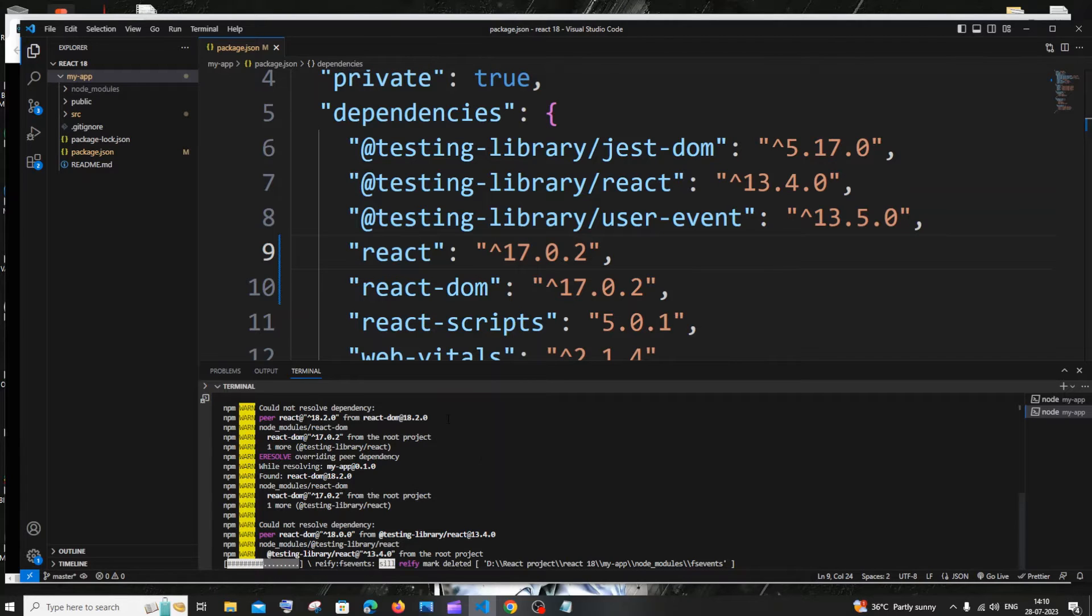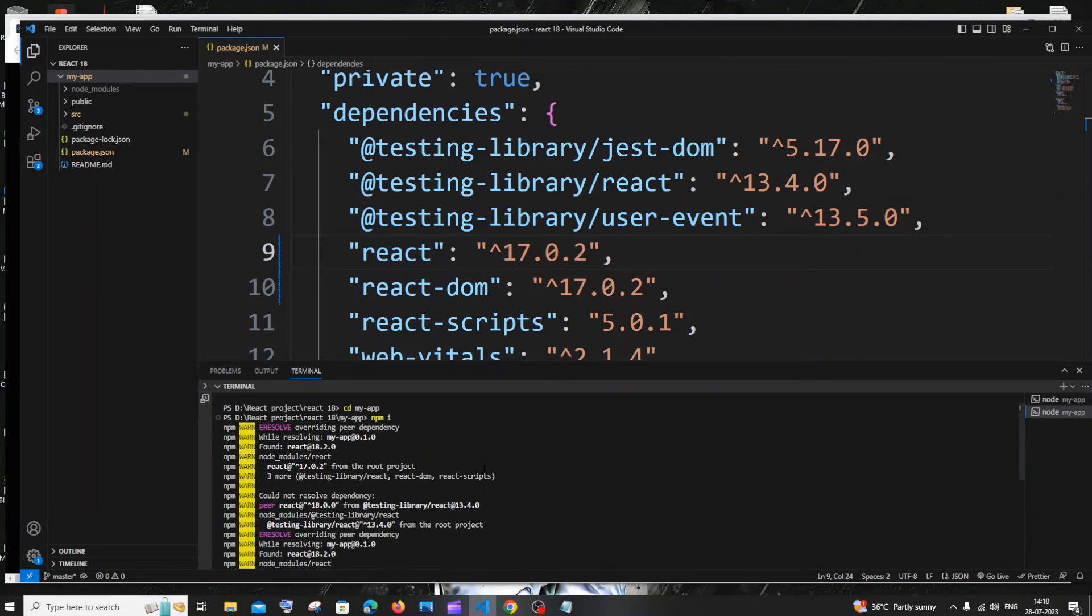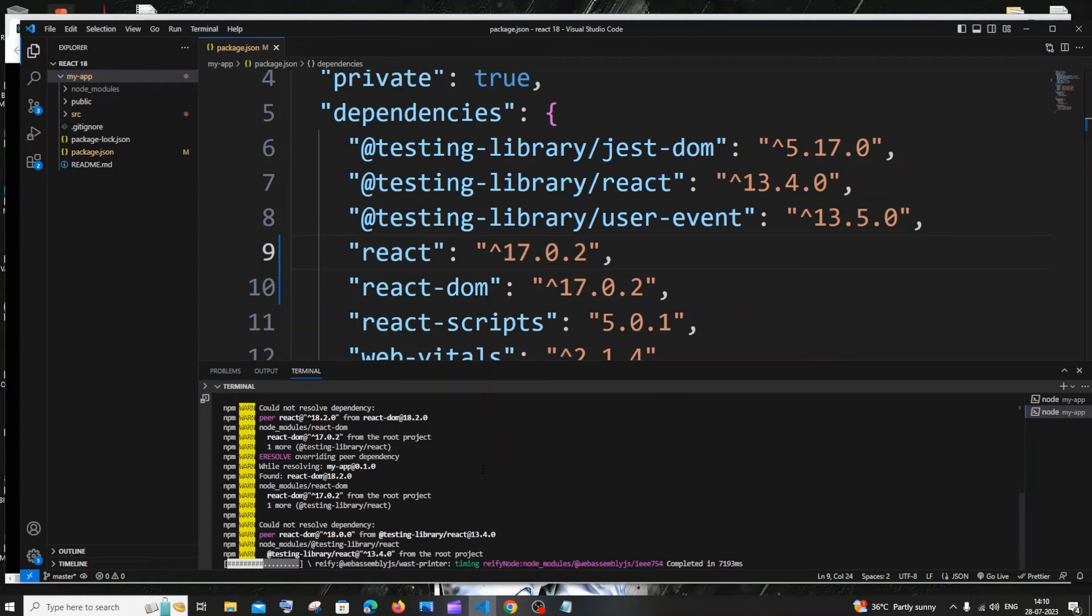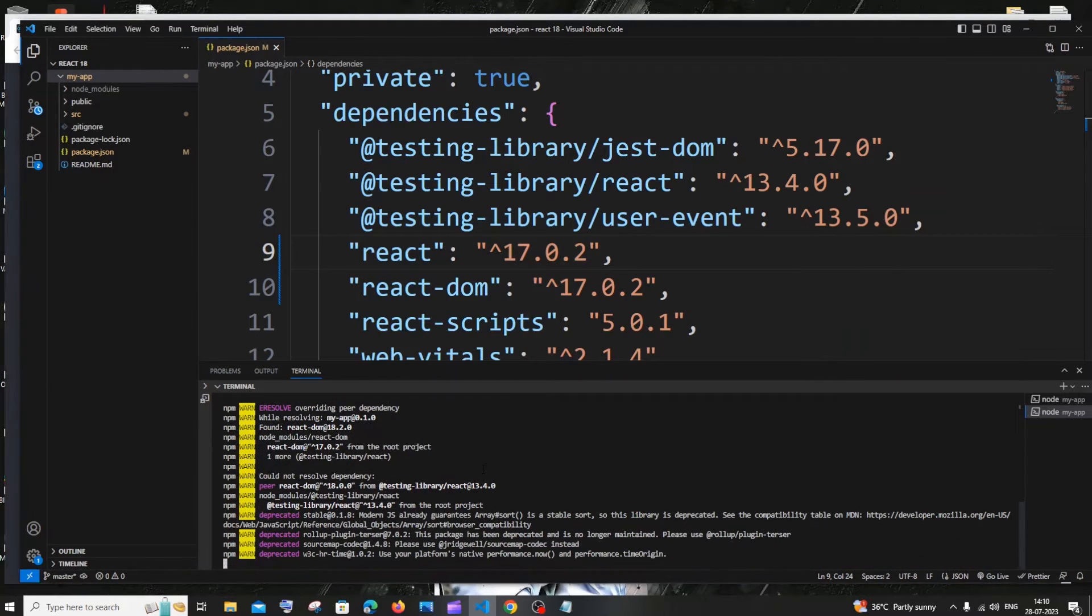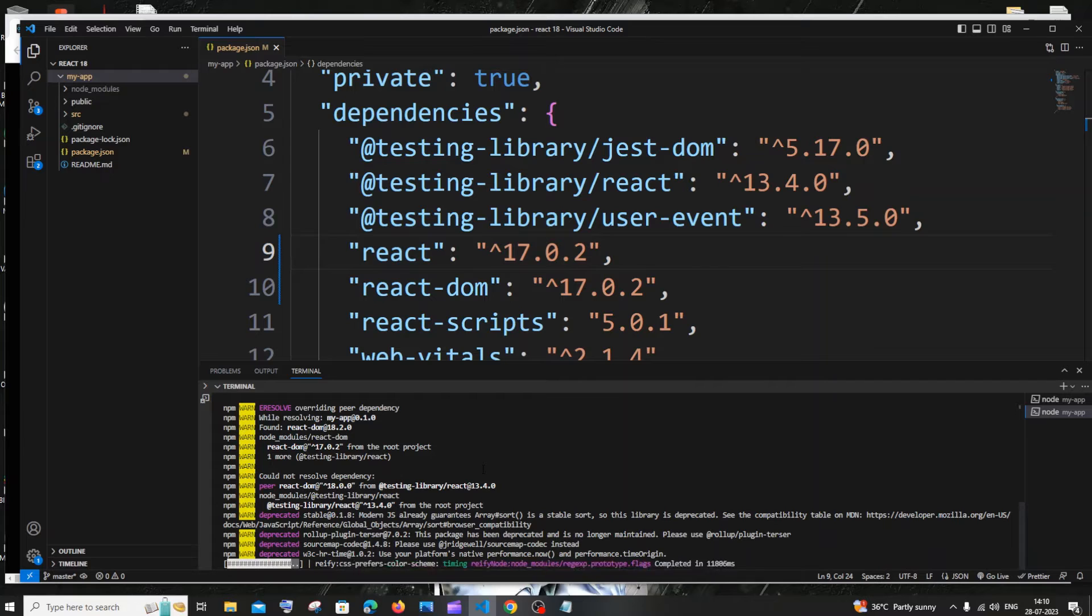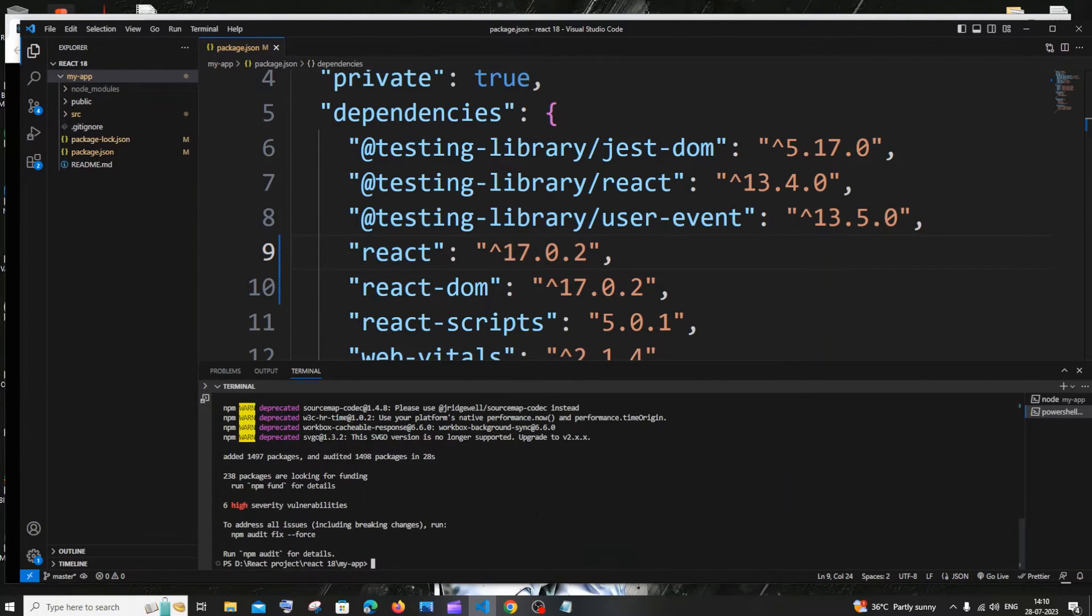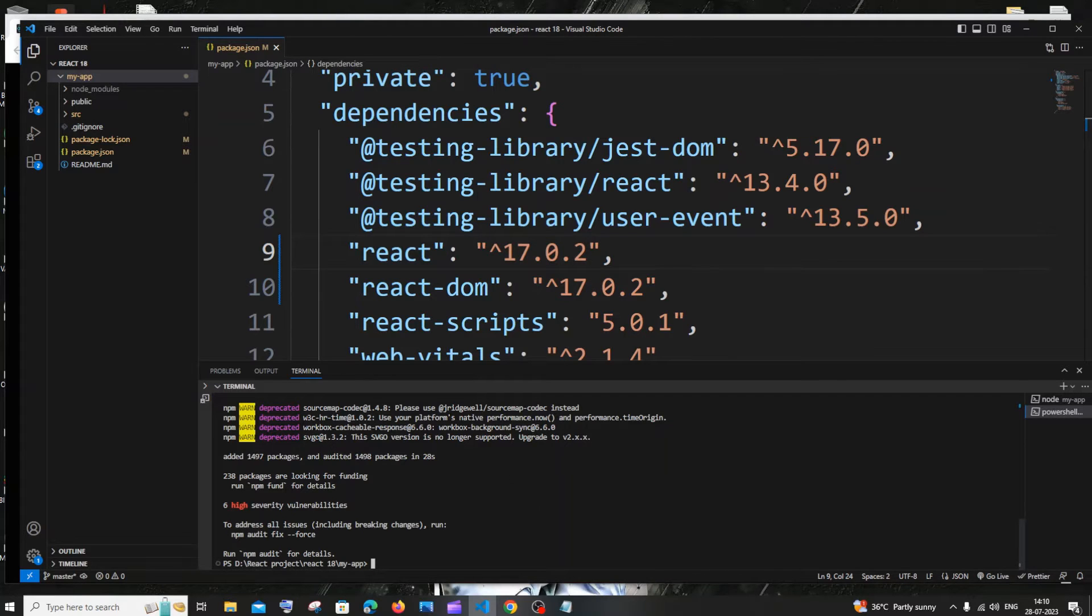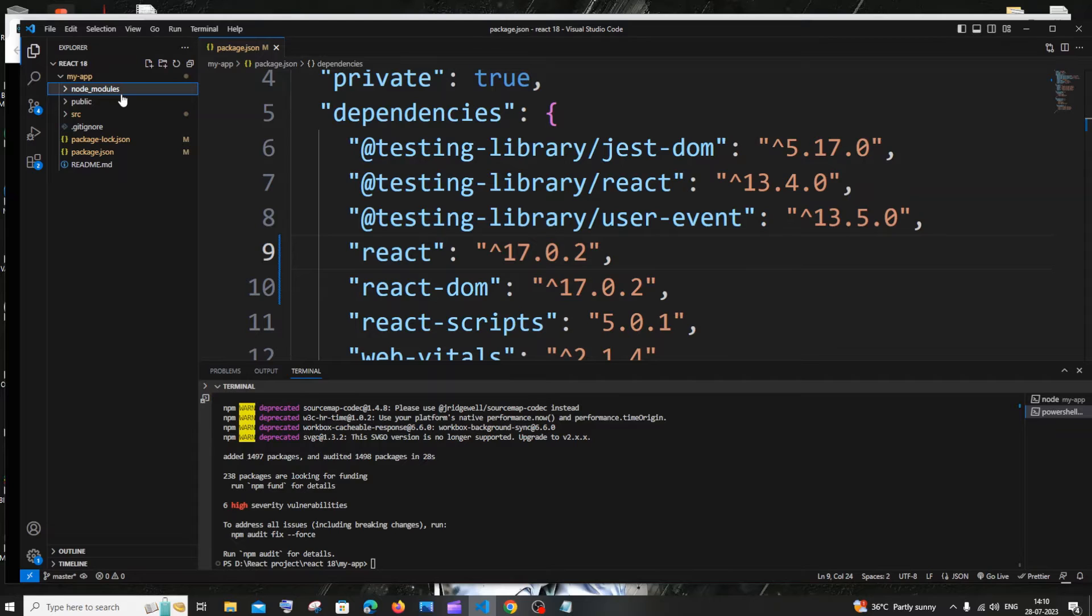Here you can see inside my React project I'm not having any node_modules because we just deleted that. Now we need to do npm i and hit Enter. In some cases npm i may throw an error and you won't be able to install the necessary packages.